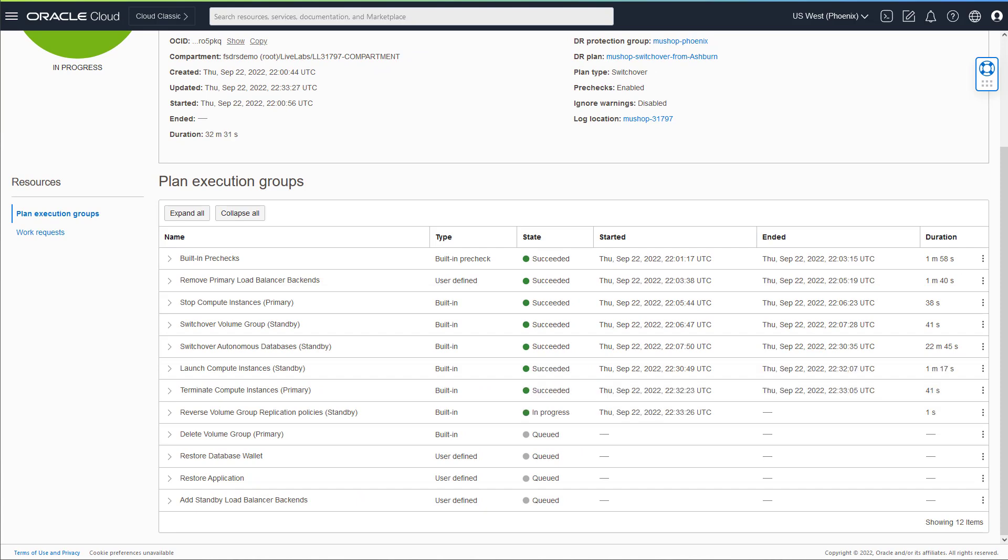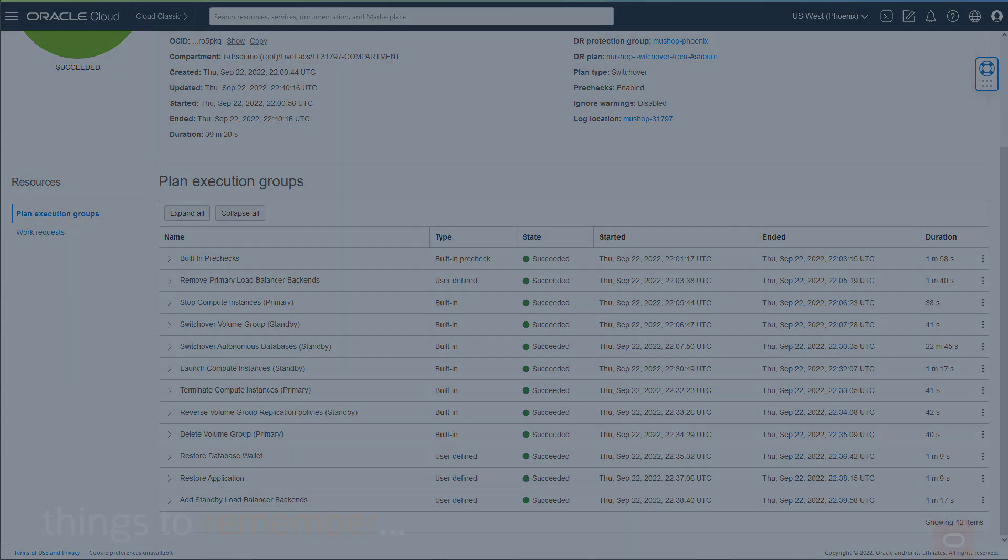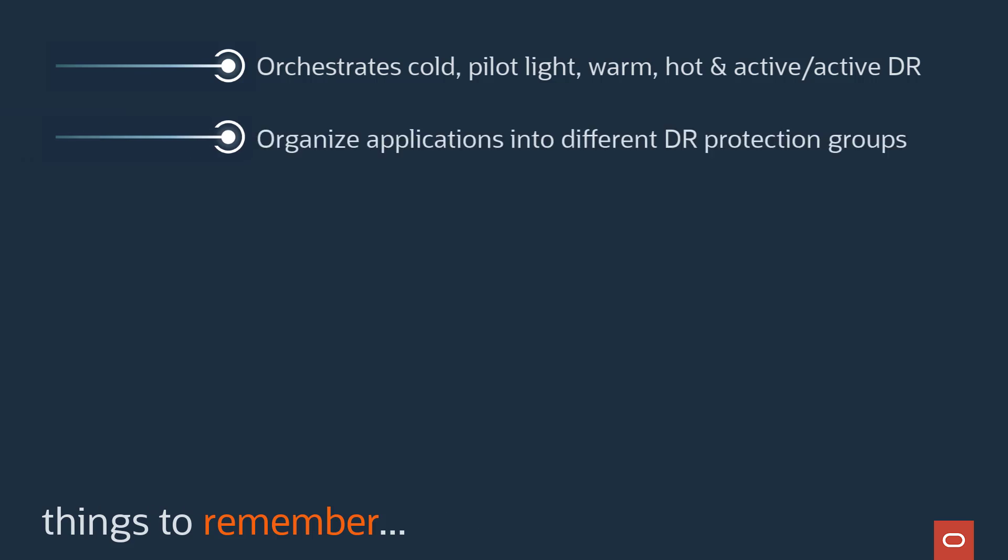As you can see, Full-Stack DR is an excellent tool for automating the steps needed to transition or recover an existing application suite at another OCI region. Remember, Full-Stack DR automates the steps during a DR operation for any deployment architecture. Each protection group can manage a different deployment architecture to meet SLAs for different applications.